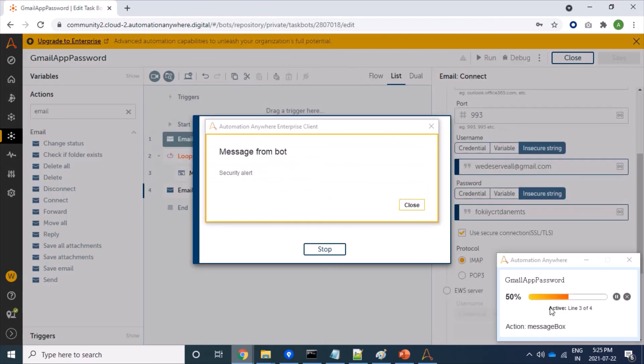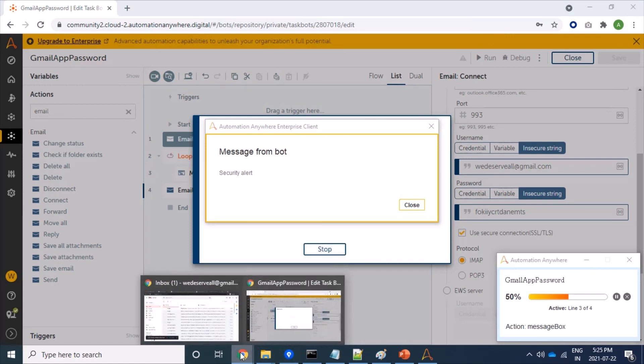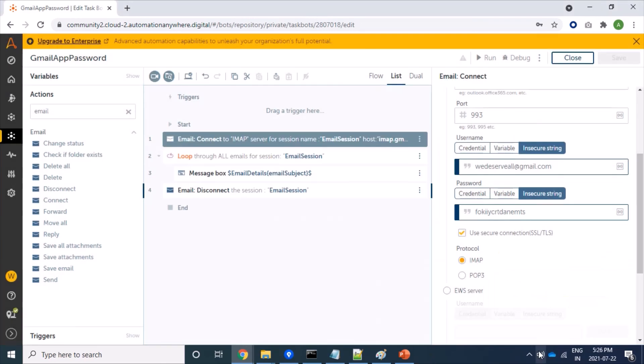So we are connected and yes, we are able to fetch mails from our folders. If it's useful for you, then please do not miss to hit a like and subscribe button. Thanks.